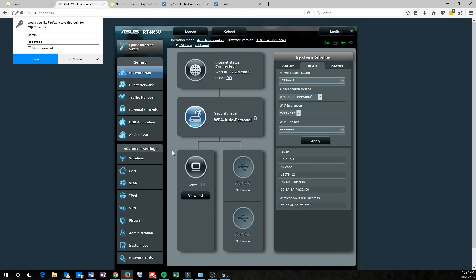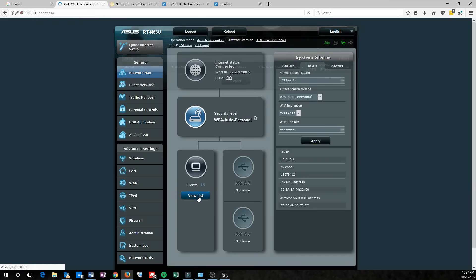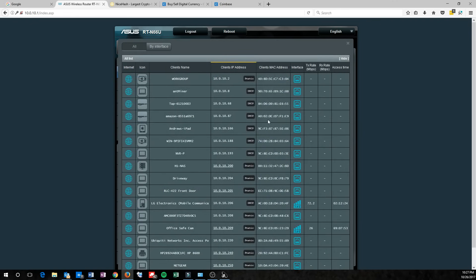So I've already done that, and I'm looking over here at the client list, and that'll tell you which devices are on your network. I noticed 10.0.10.8 was a little bit different, and I didn't recognize it.